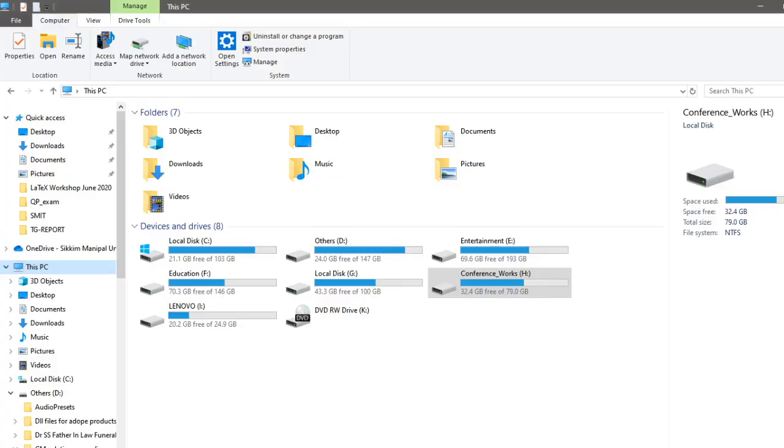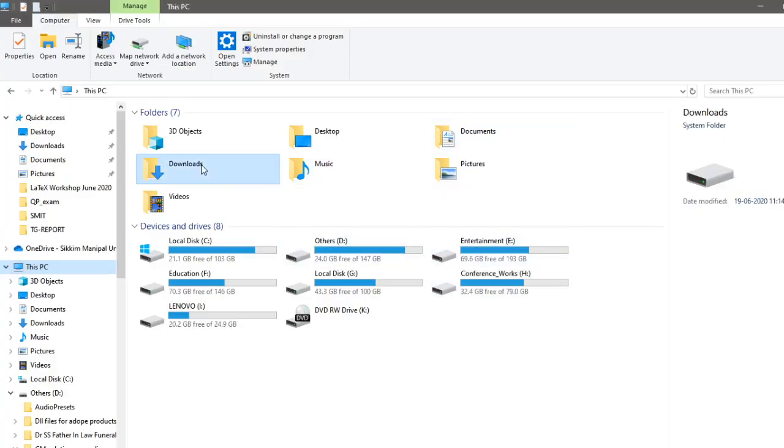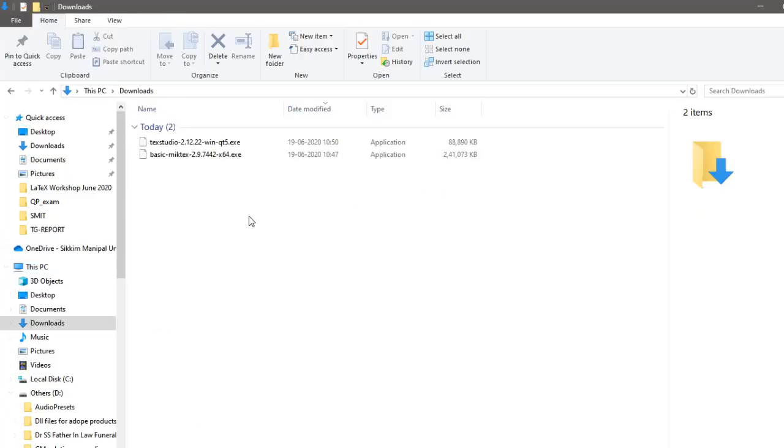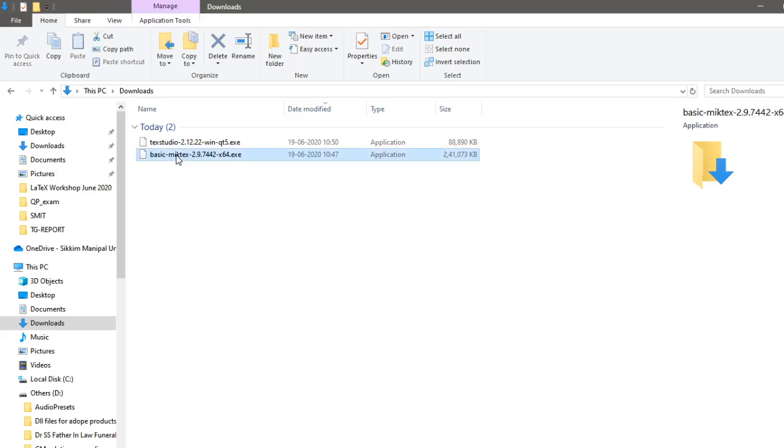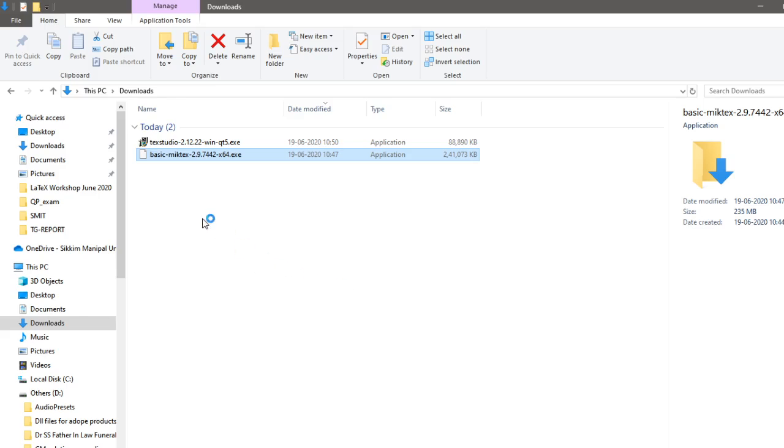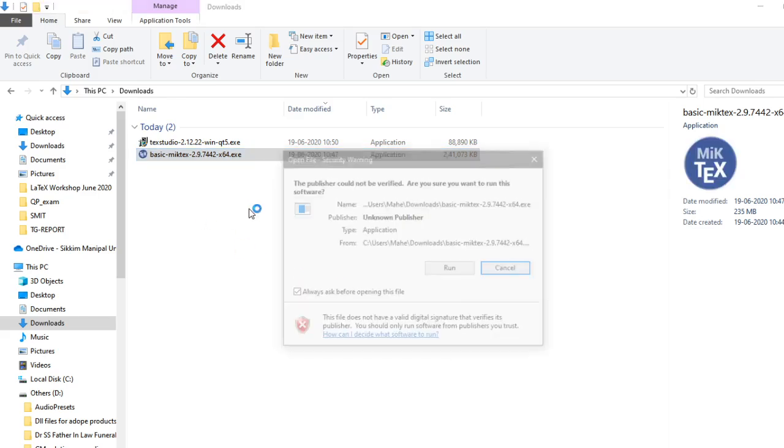So I have both the files downloaded in my downloads folder. These are the two files right now I have. The first thing which we have to install is called MiKTeX. So the basic MiKTeX. So double click on it. It is a usual procedure as what you do when you are installing any software. I have just downloaded, double clicked on the MiKTeX.